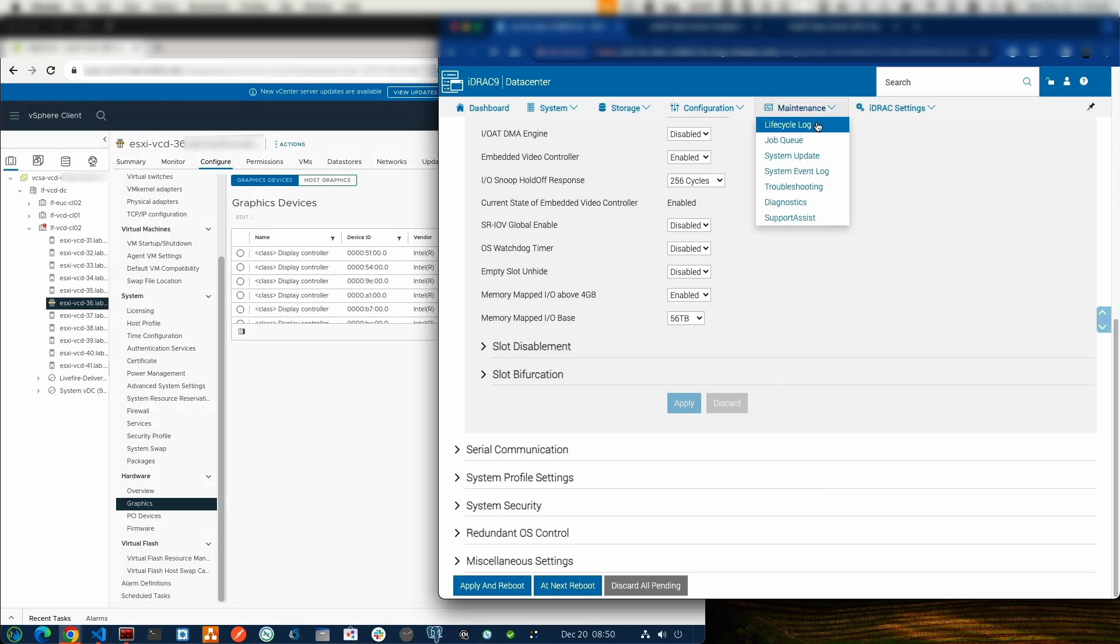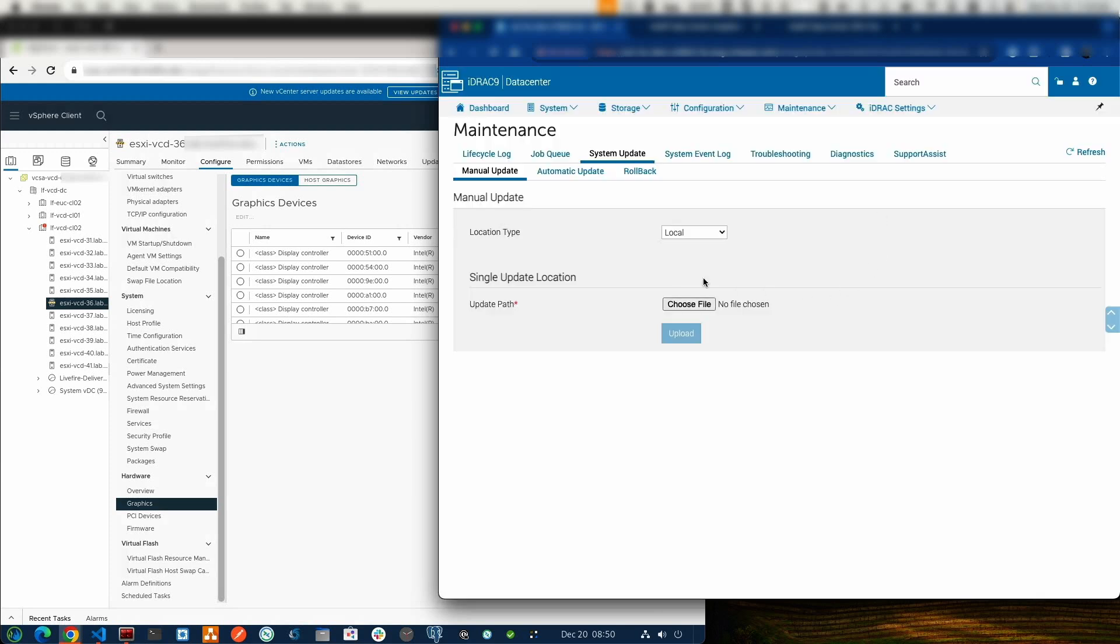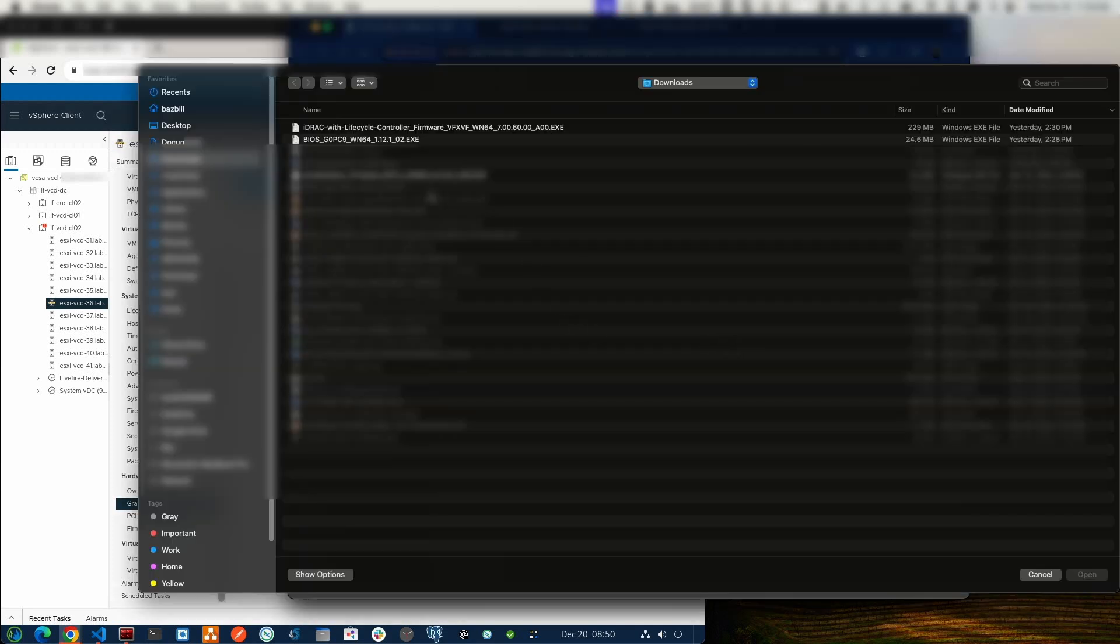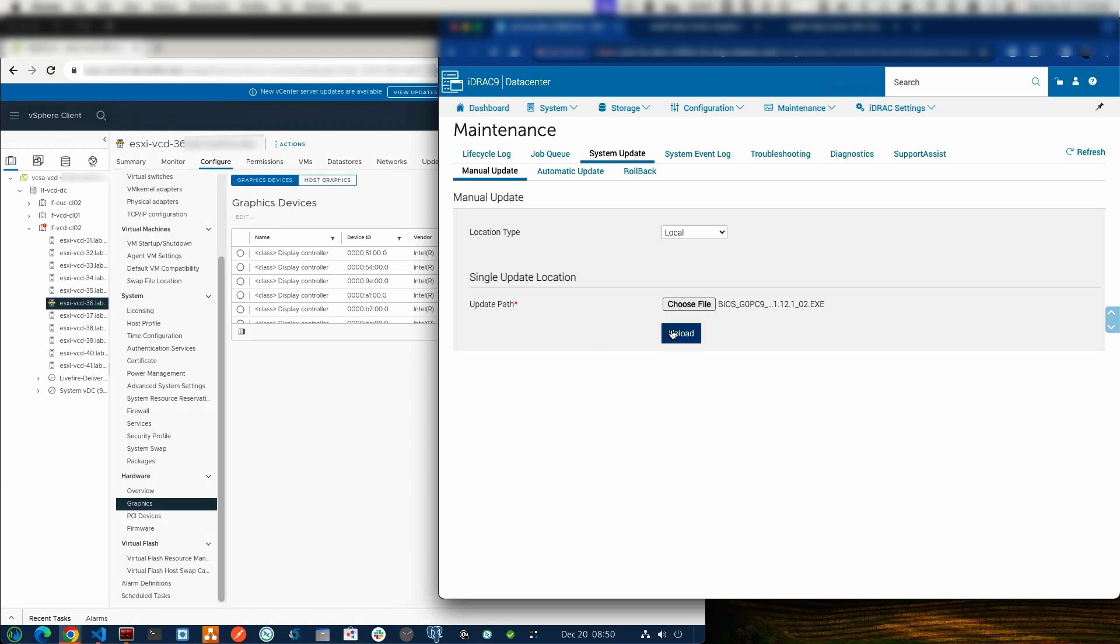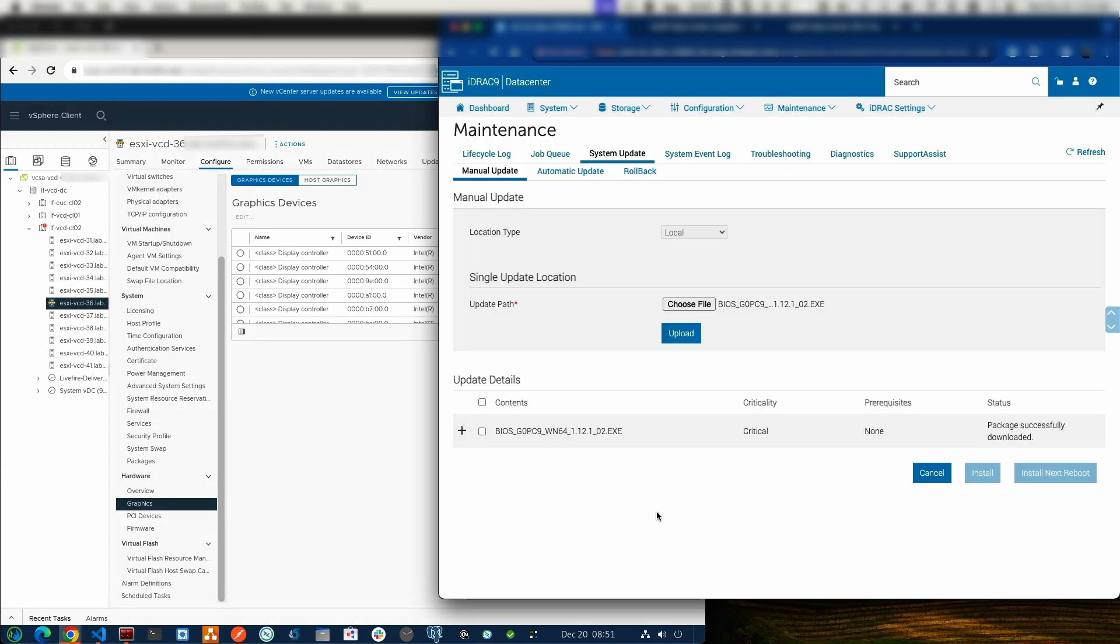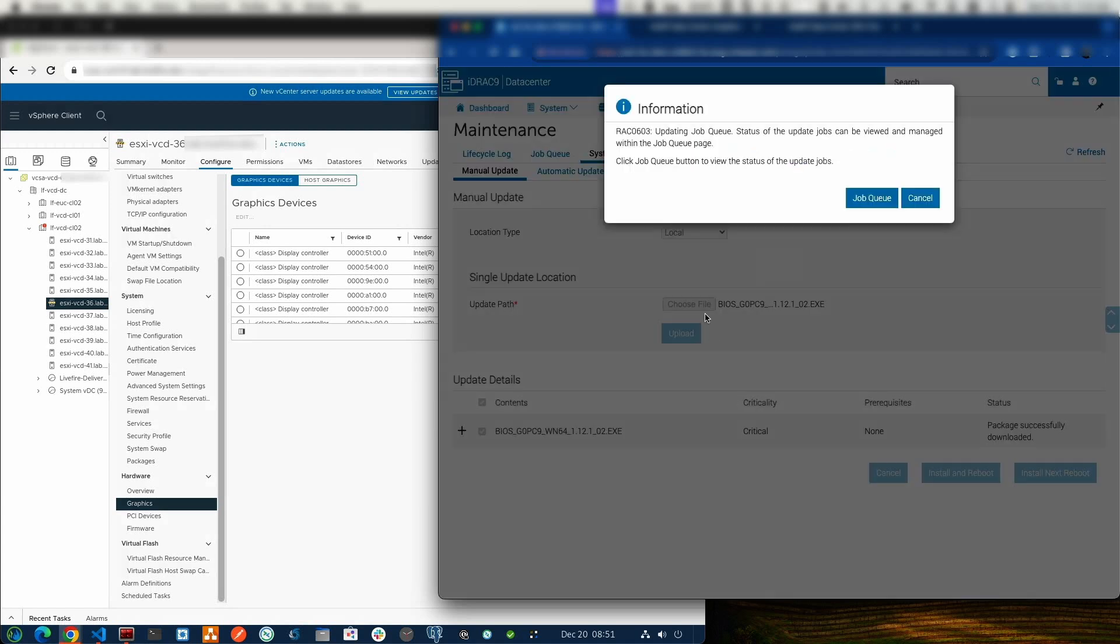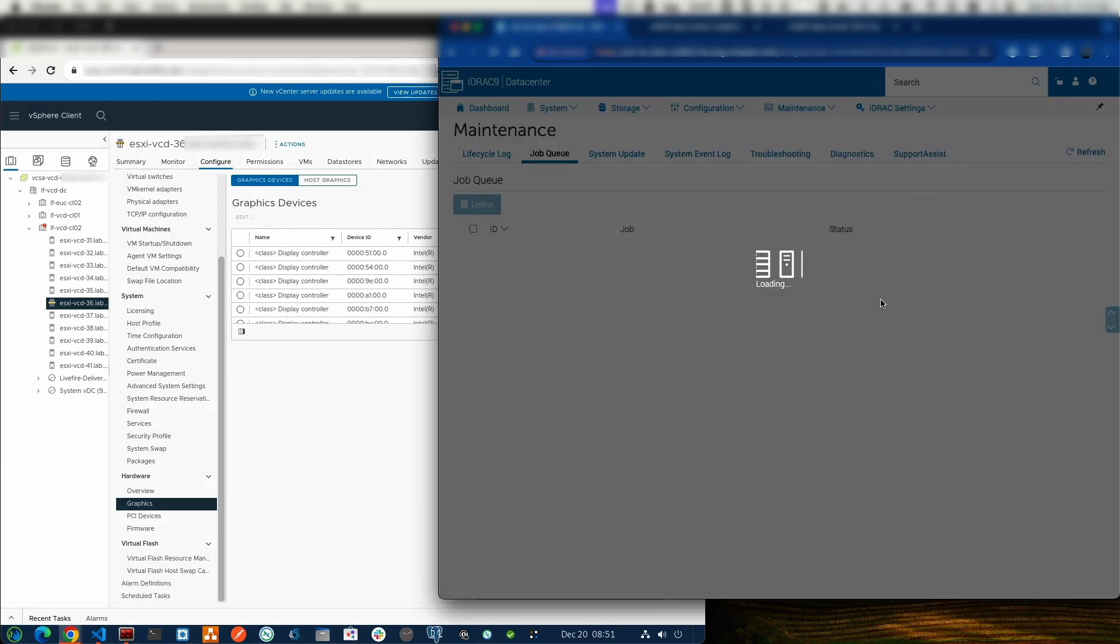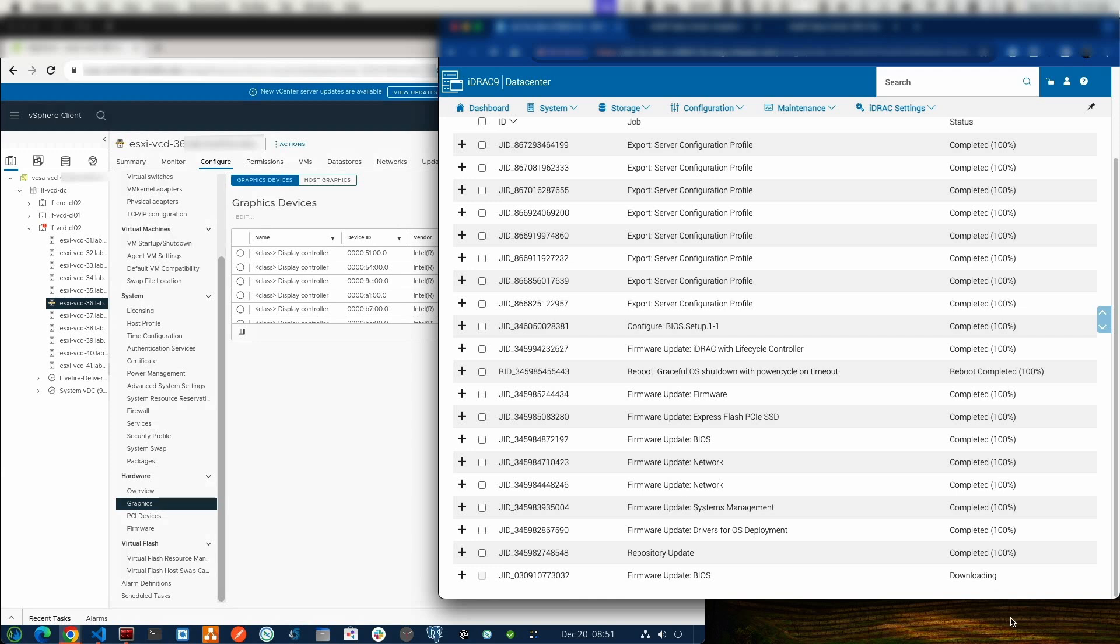Let's go back into the iDRAC that I'm logged into. Under Maintenance, I come over into System Update. Location Type, I'll keep that as local. Update Path, I'm going to choose a file. I do have a download here. It's the BIOS 1.12.1 there. So we'll go ahead and upload that. We can see on the left-hand side of the screen that my server has gone into Maintenance Mode. I will select that file and I will say Install at Next Reboot. We'll switch over to the job queue. We can see that I have the job there. It's downloading the BIOS right now and it's going to do that at the next reboot.